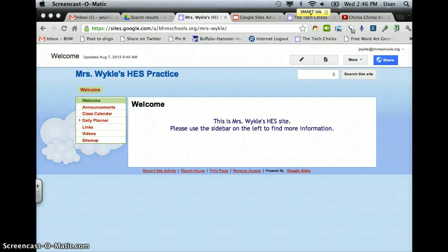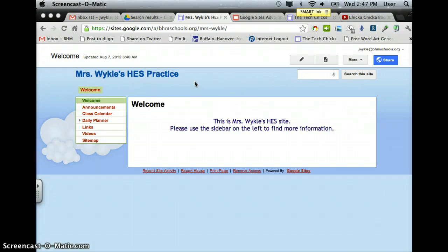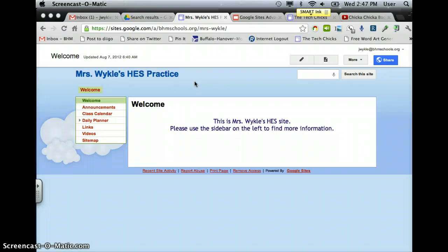This is a screencast for how to change the logo or the heading at the top of your website. If you've already found something that you like, some kind of clipart or picture that you want to put as your heading, have that saved somewhere easily accessible such as the desktop.